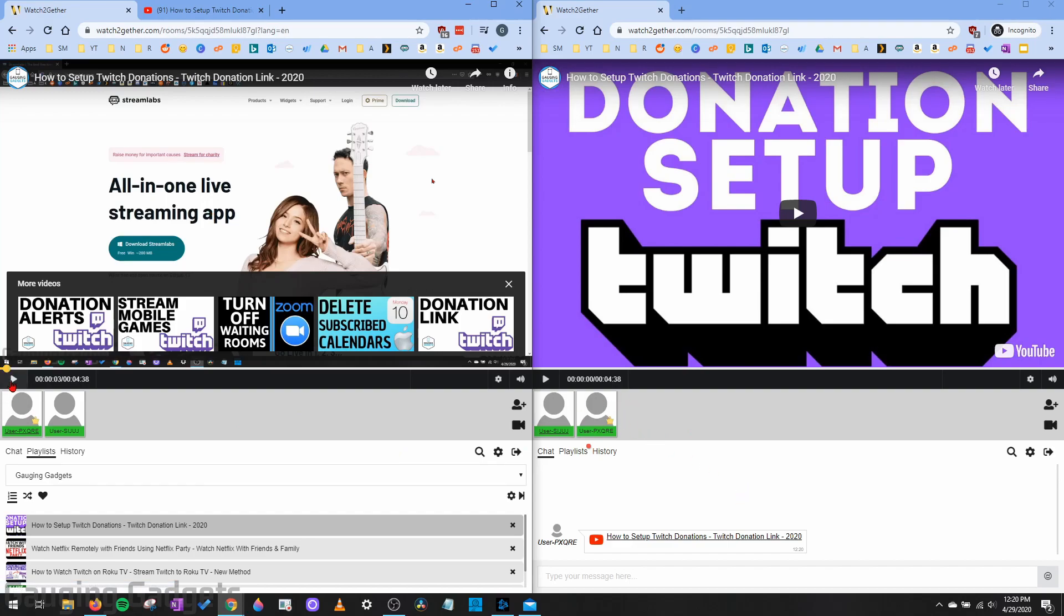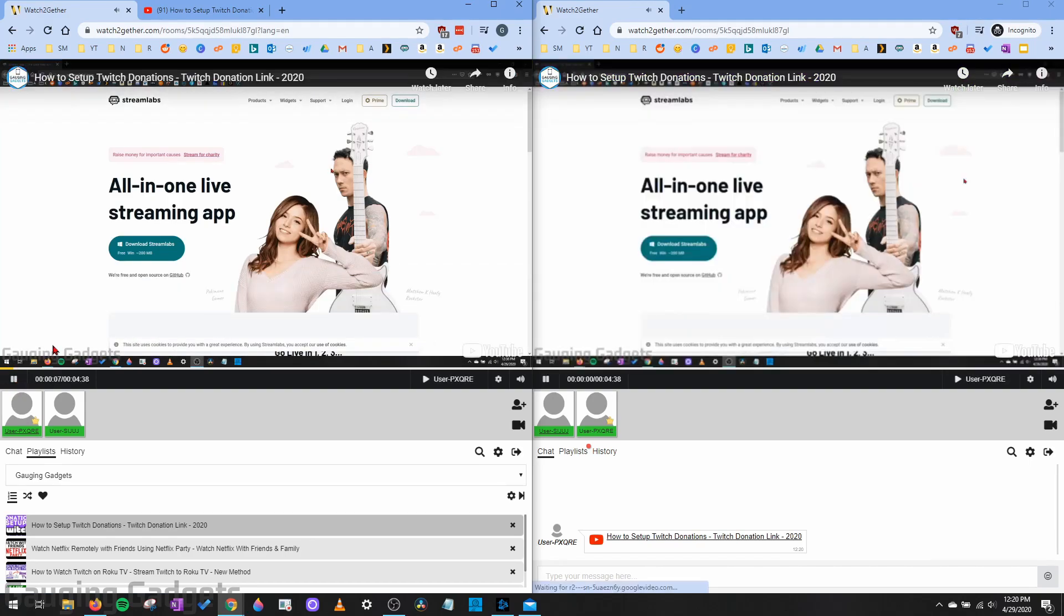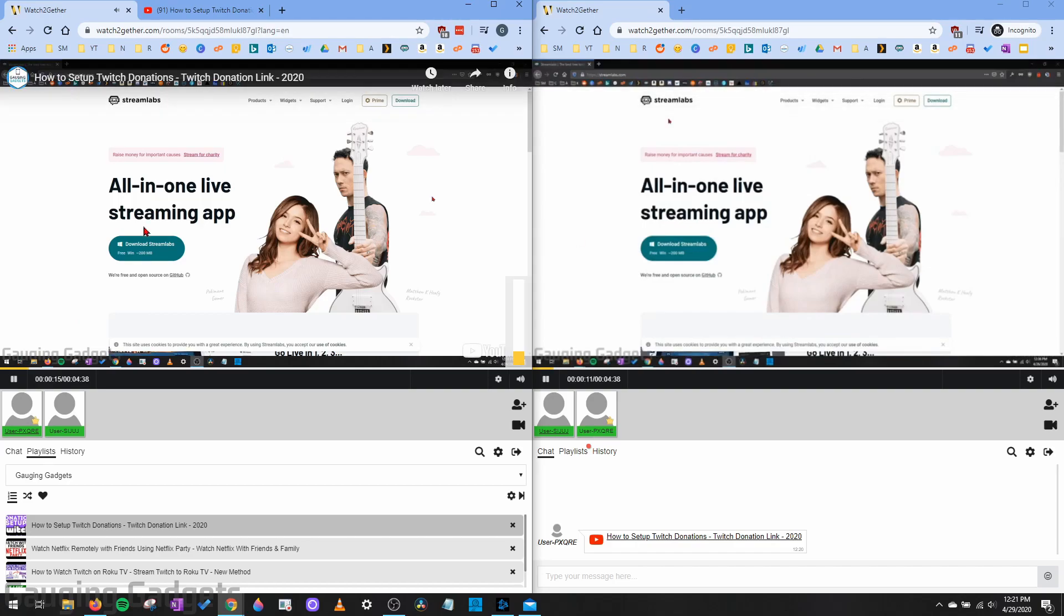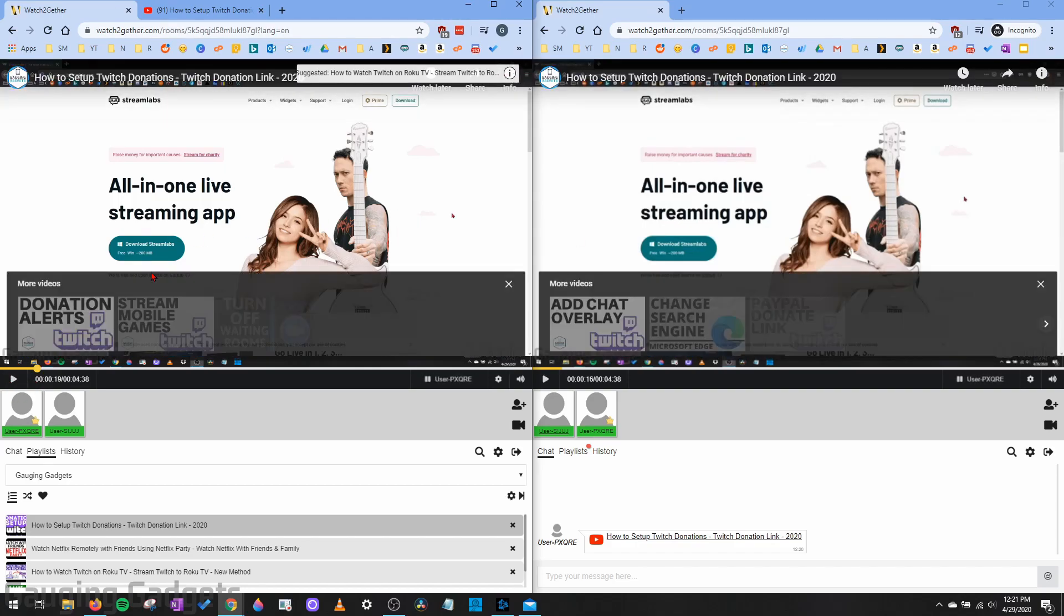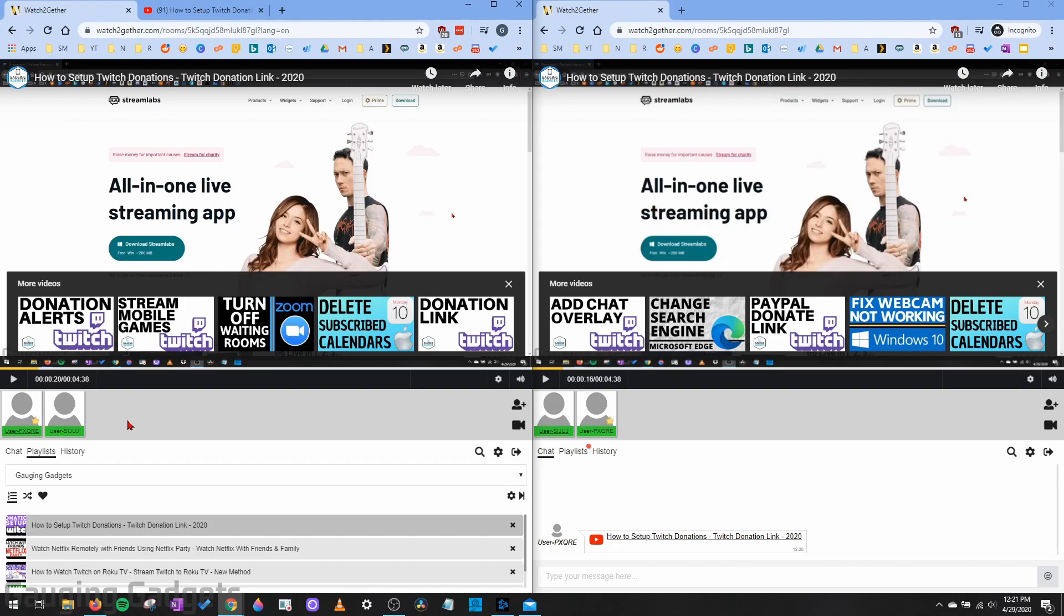And now if I play it in one of the browsers right here, it's going to sync it up on both sides. So if I pause it in one browser, it'll pause it in the other browser, meaning that if a friend was watching that at home, it would pause it and play it whenever you did that.